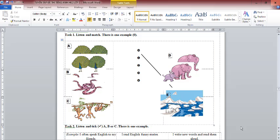1. I saw three pythons moving. 2. We saw a small elephant and its mother in the cage. 3. I saw two beautiful peacocks dancing. 4. We saw three monkeys on the branch.